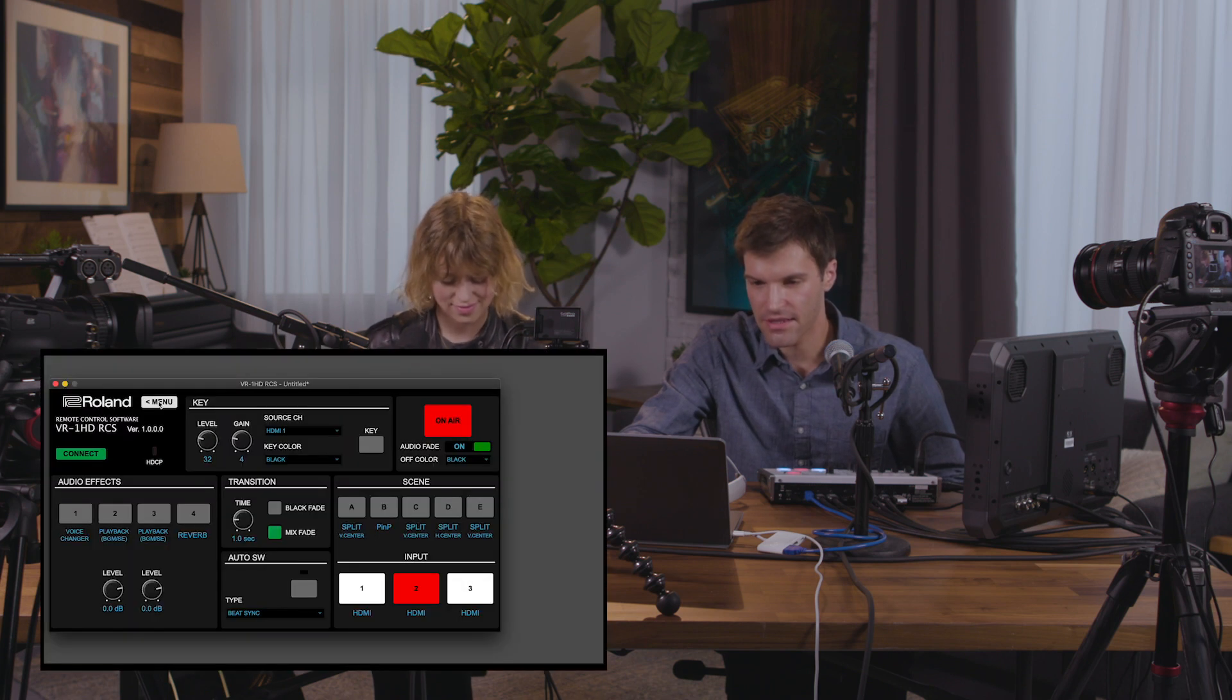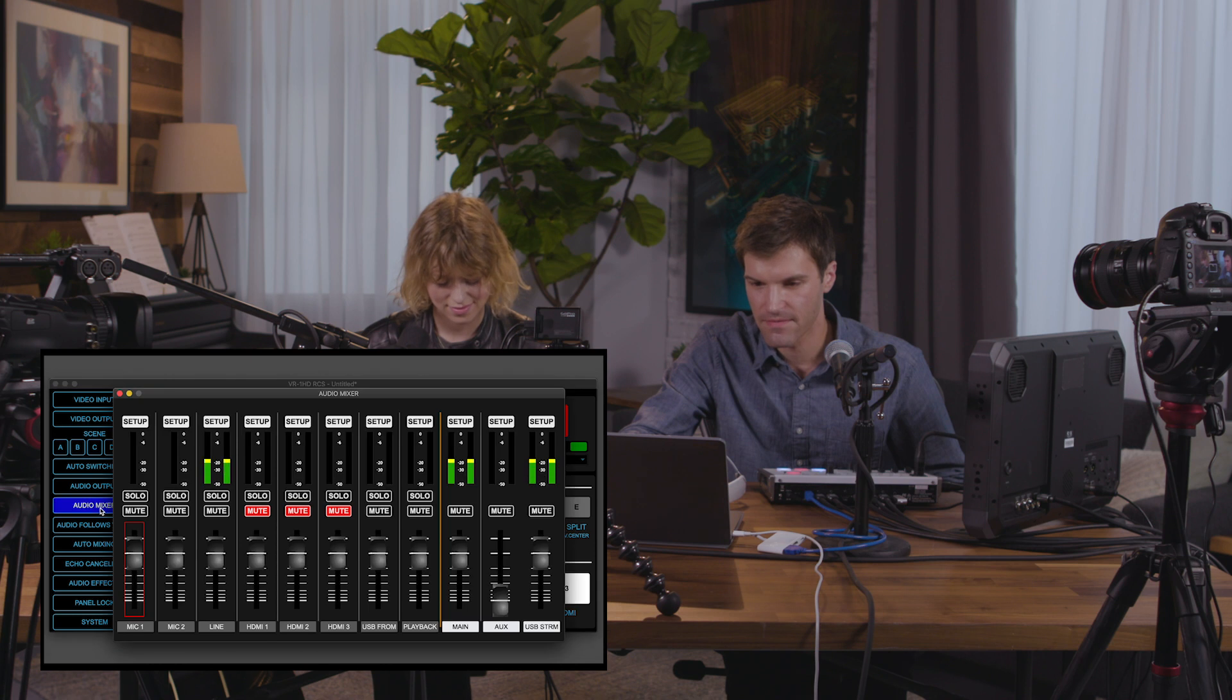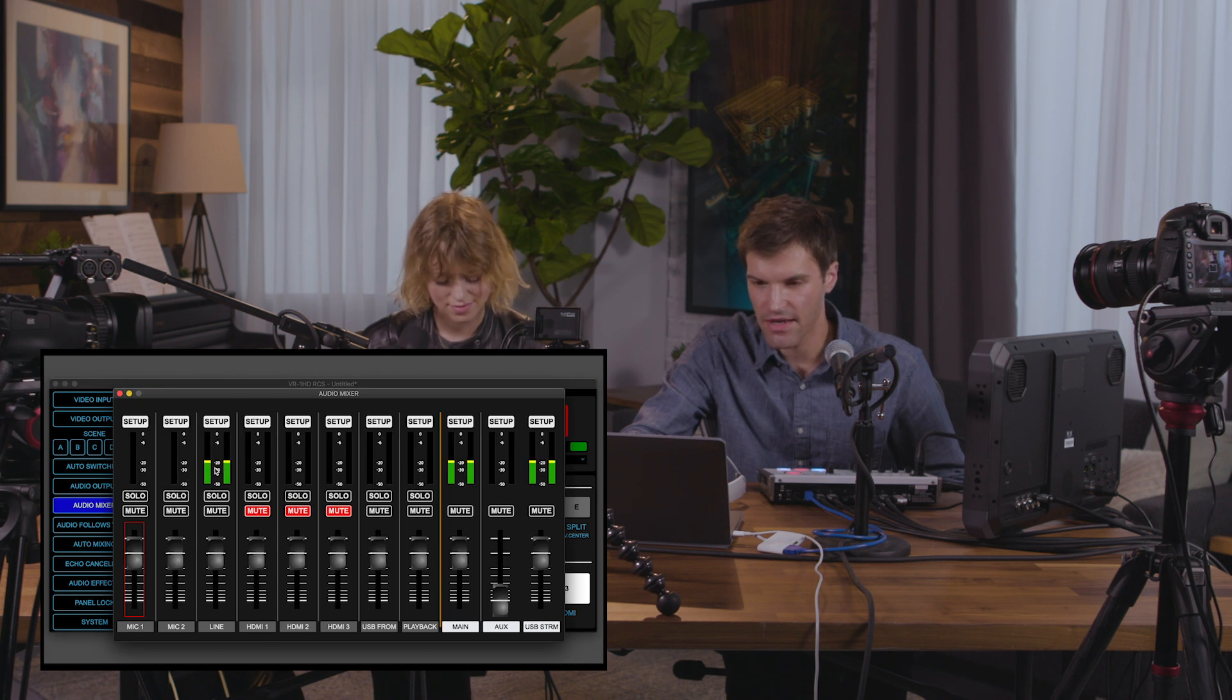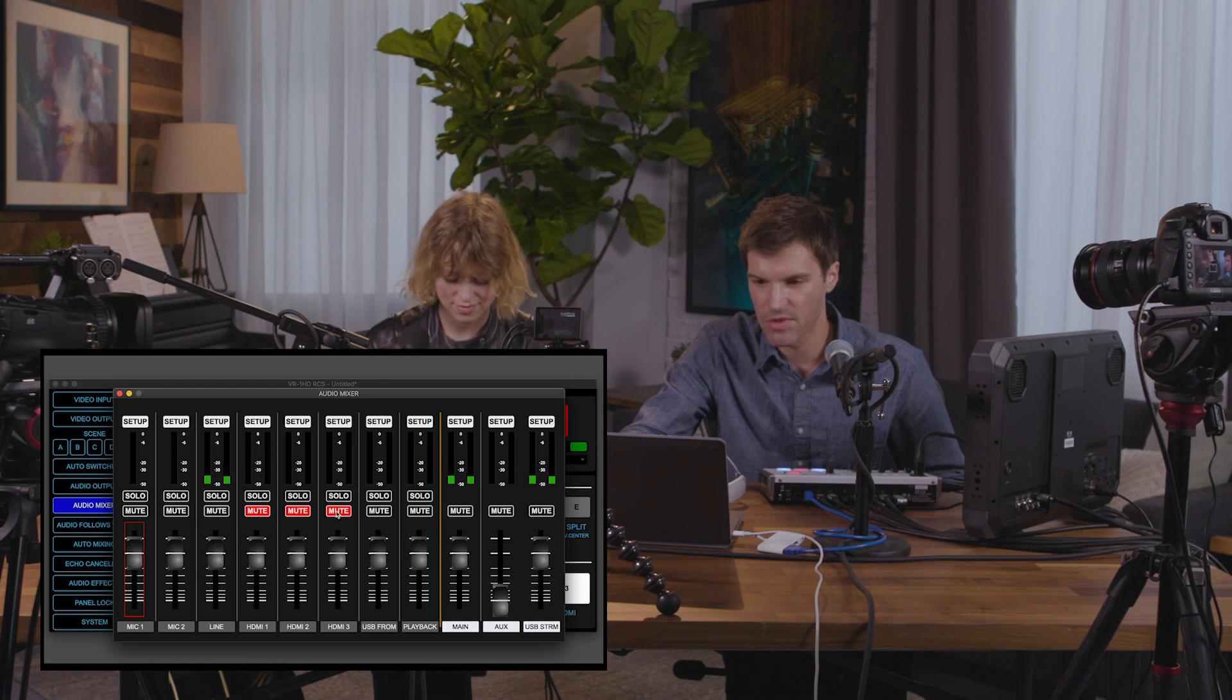In the RCS software, click on the menu button, followed by the audio mixer button. Here, you can see a visual audio mixer along with meters for all of your input channels. Note that I have the cameras muted here in the channel strip.